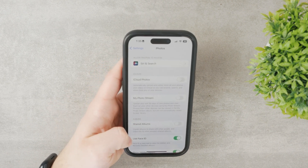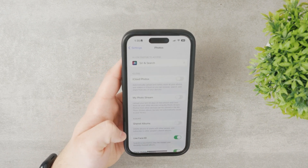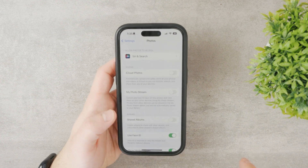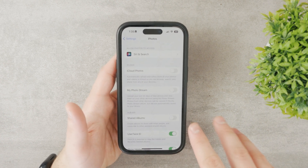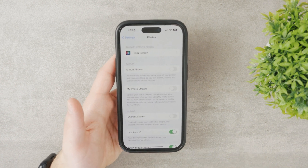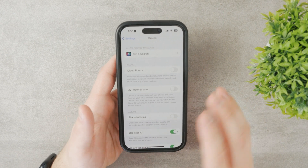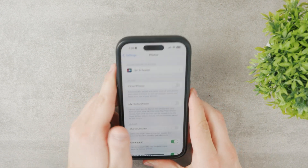You also have Shared Albums, which lets you share photos with other people and allows others to add photos as well. If you don't care about any of that, just turn it off too.